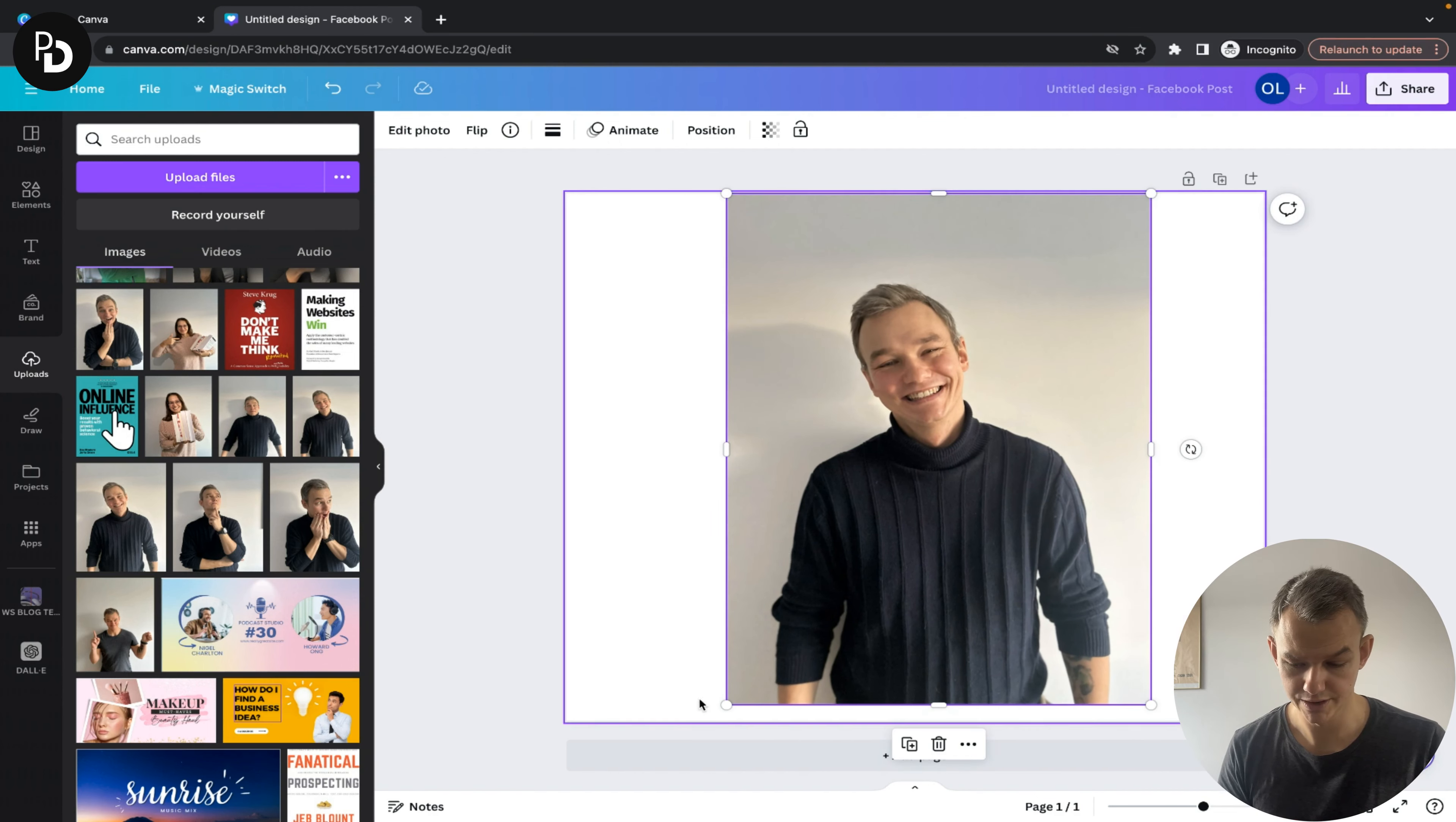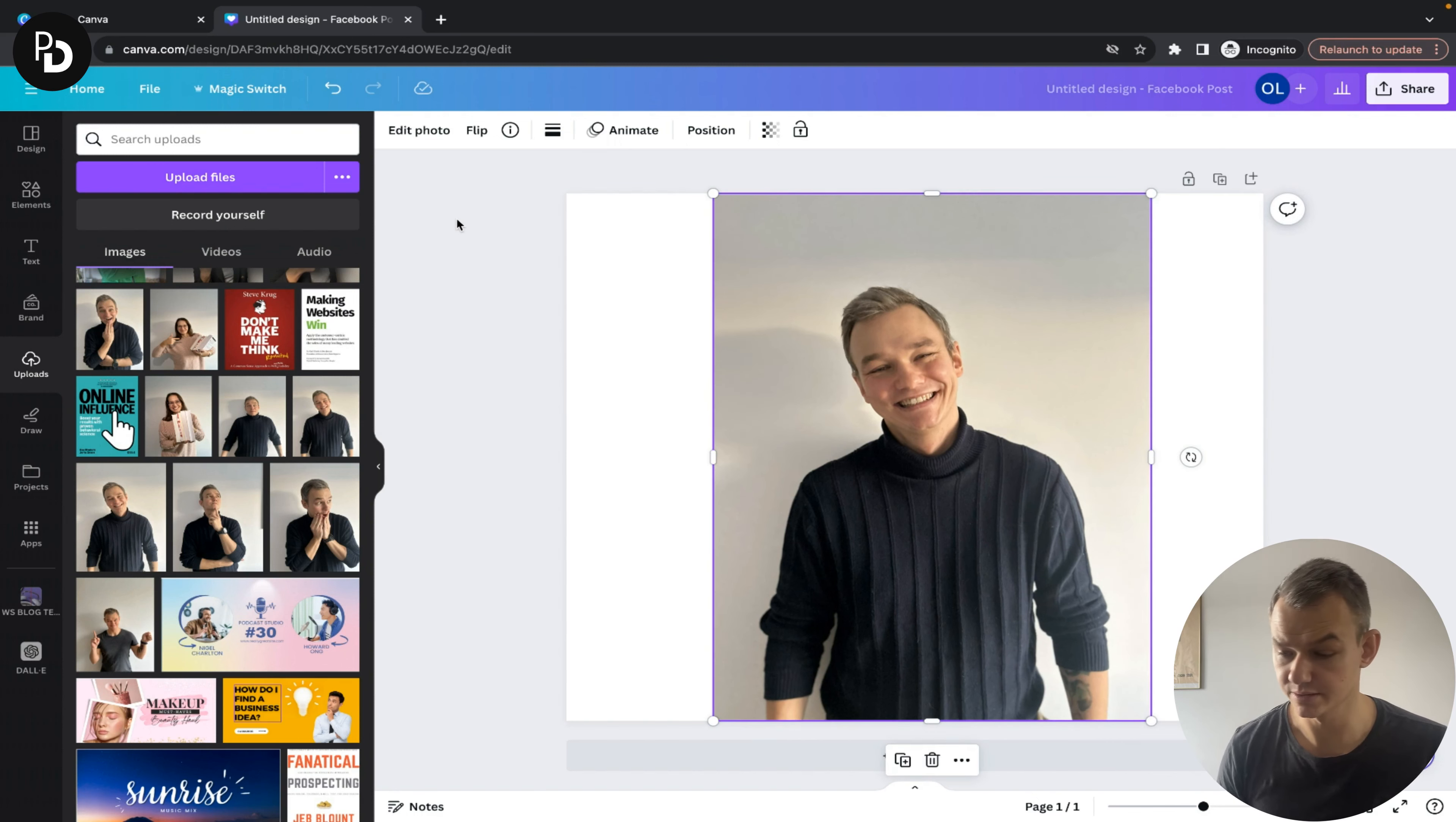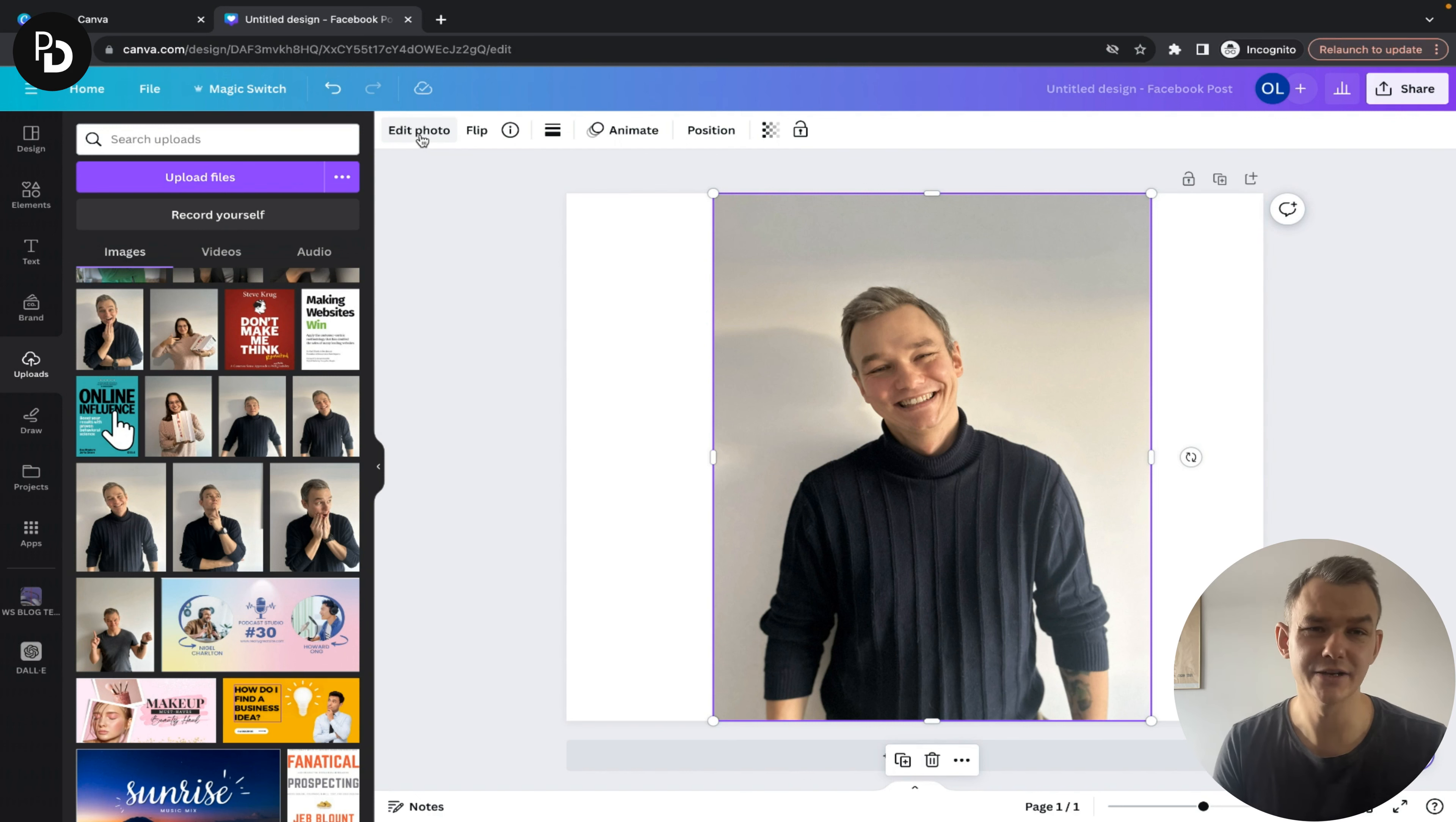You can do pretty much whatever you want with it. This looks okay to me. Now choose 'edit photo' here next to the search bar.